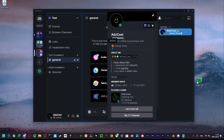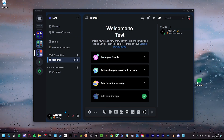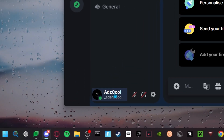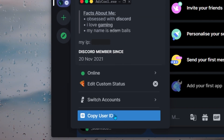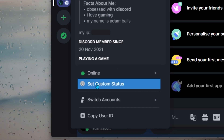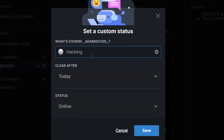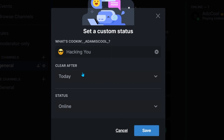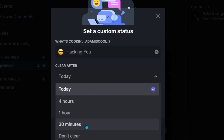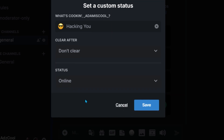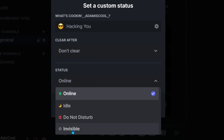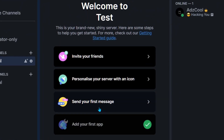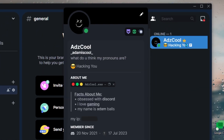The first thing we're going to do is set the custom status. It's pretty easy — all you need to do is click the bottom left. Let's just say this was cleared — let's clear it. Click over here and write your status. You can put an emoji here, like a cool guy image. And then we've got the 'clear after' option: today, 30 minutes, 4 hours, or don't clear — which I prefer. Then set the status to idle, do not disturb, or invisible, but I like to keep it online. Save, and boom — go to your profile and it'll show.